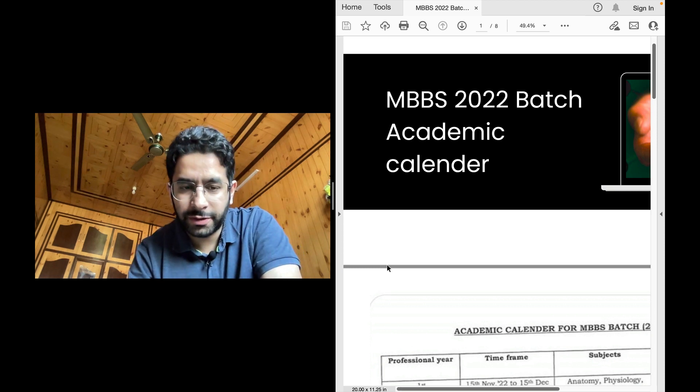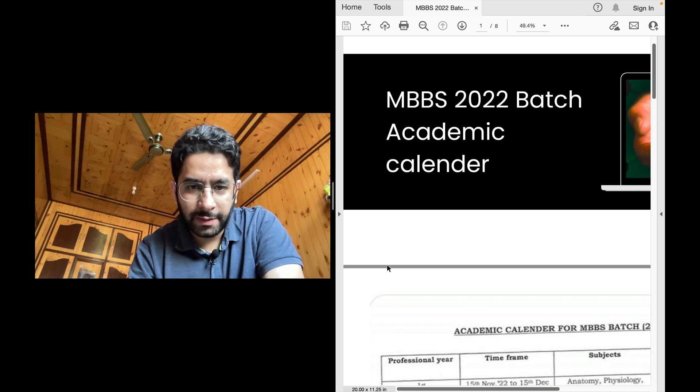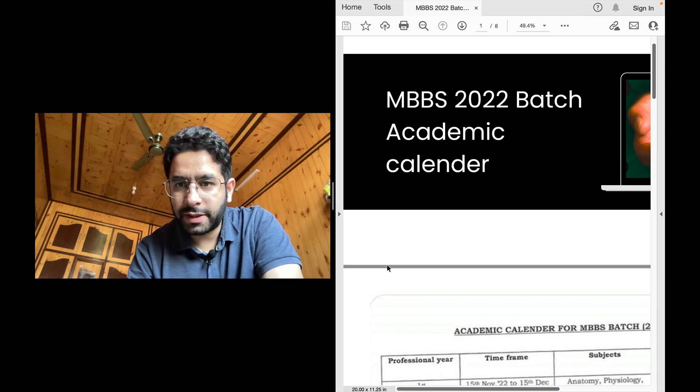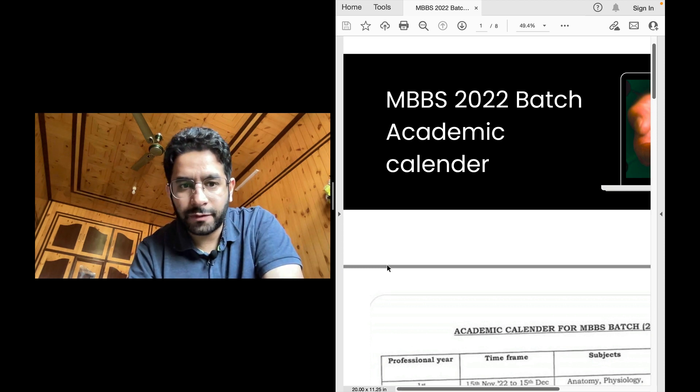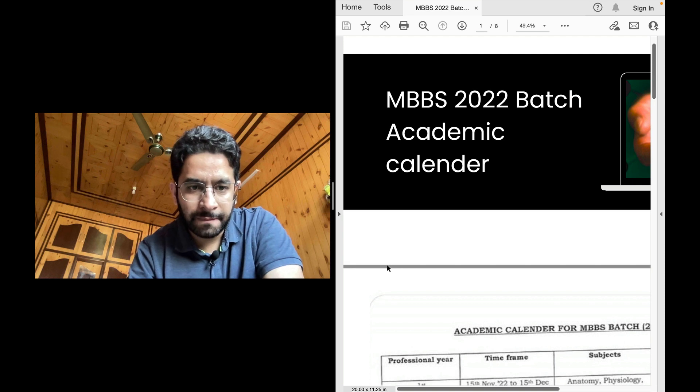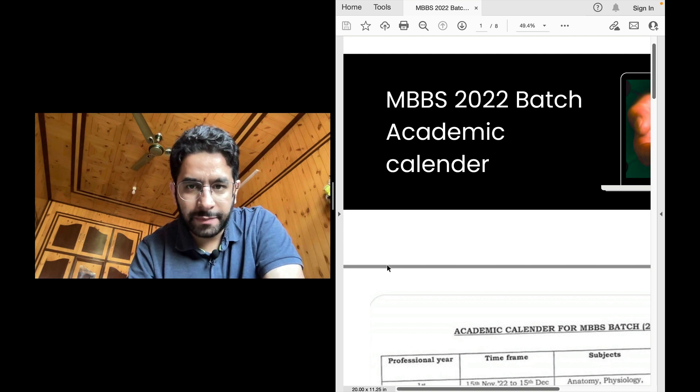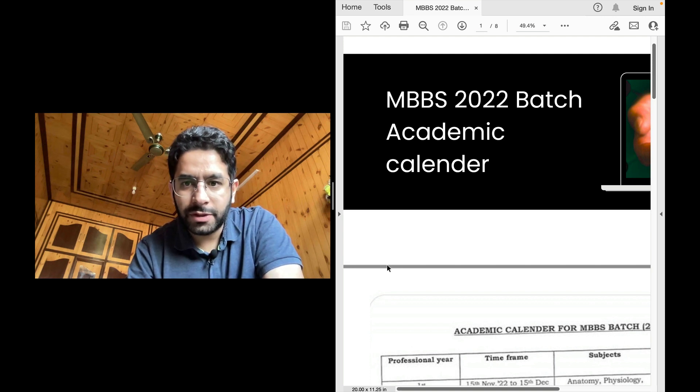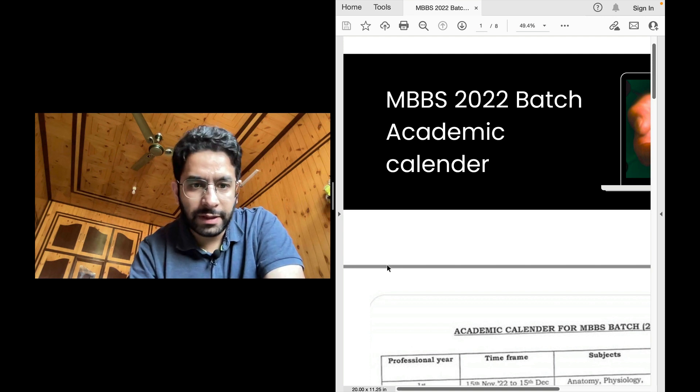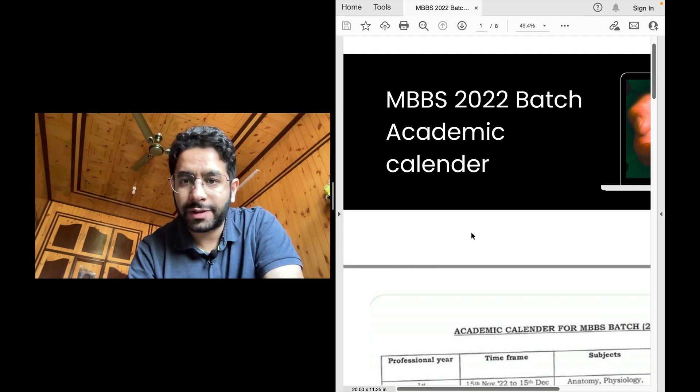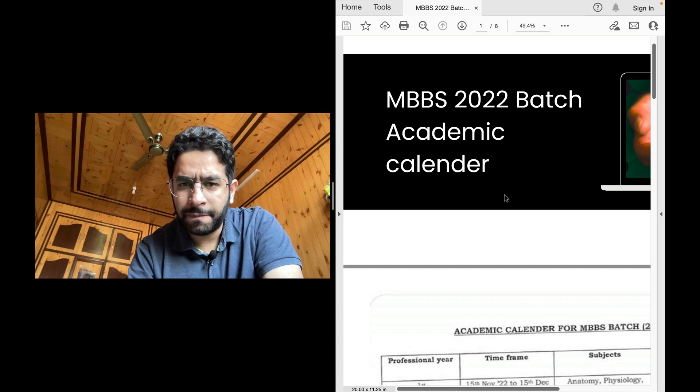Hello friends and welcome back to the channel. I'm Dr. Mohsen Raj. I've done my MBBS from GMC Srinagar. I then did my MD from AIIMS, New Delhi and now I'm a DM cardiology student at AIIMS, New Delhi.